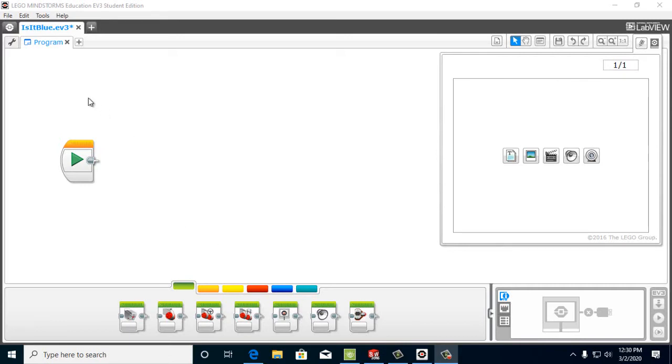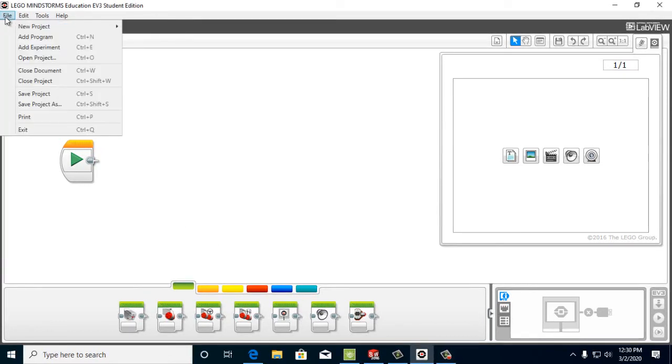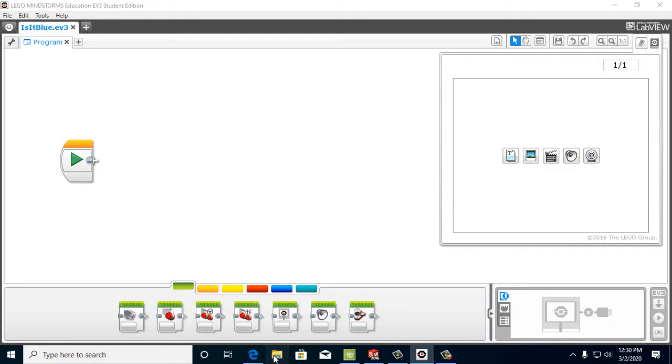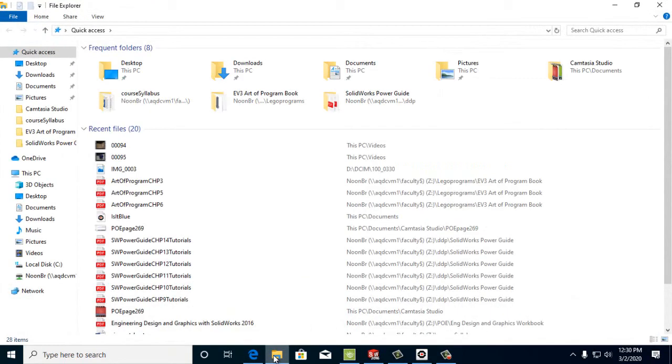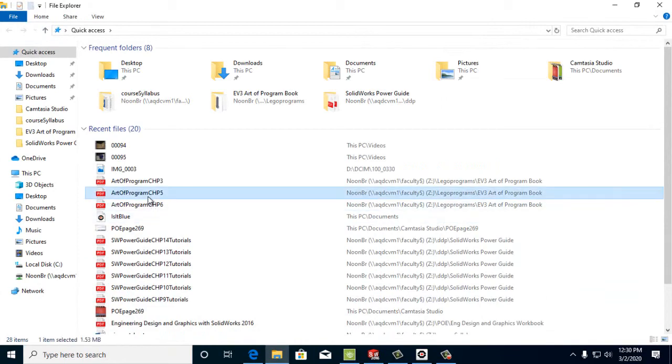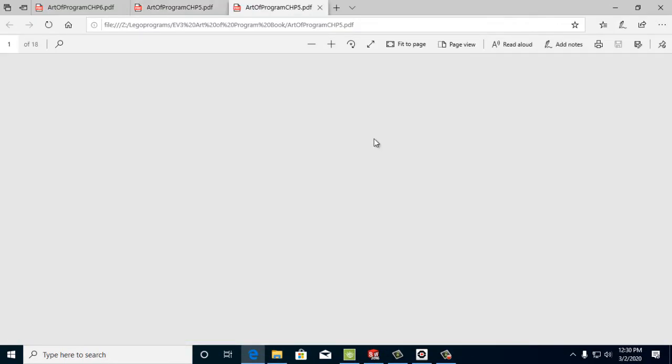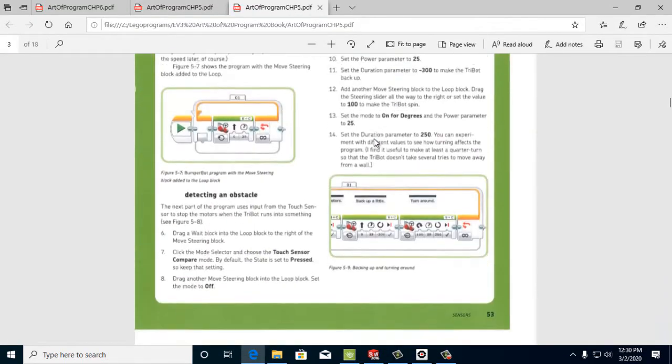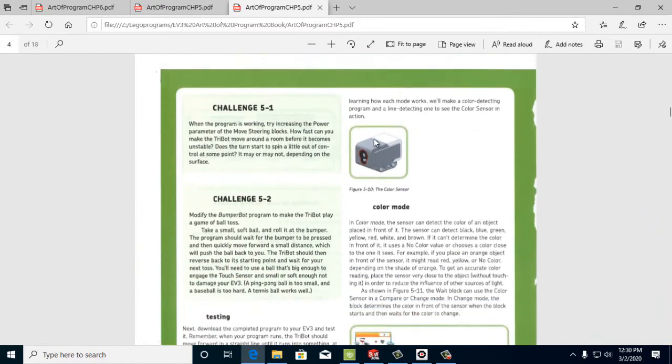Okay, let's start by creating a program called Is It Blue? Let's save that project, Is It Blue? And then what we need to do is step number one. Let's do, it's on page 56 of chapter 5.